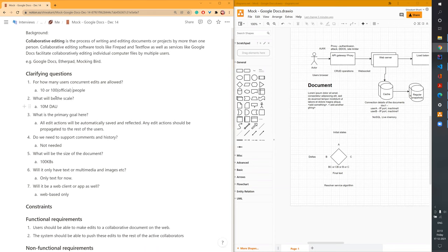Next thing: what will be the scale of the system? The scale of active users would be 10 million daily active users. There could be many more users, but they won't be daily active — like an uncle I shared a document with a month back who never opens it, so he's probably not part of this group.